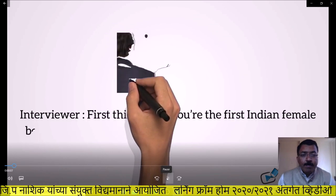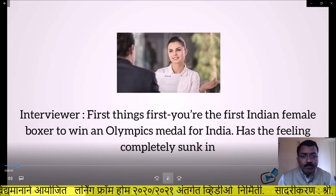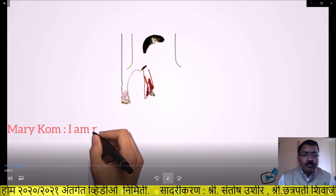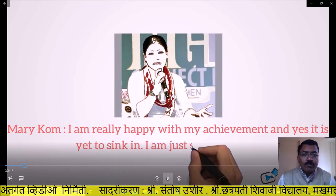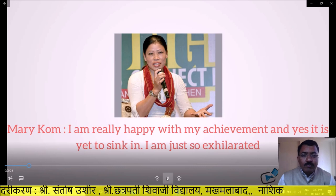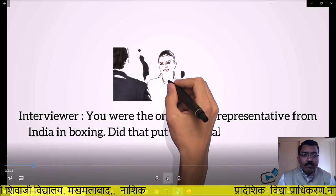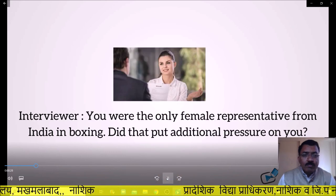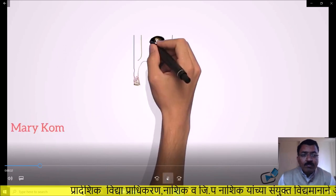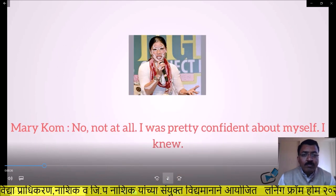Interviewer: 'First things first — you are the first Indian female boxer to win an Olympics medal for India. Has the feeling completely sunk in?' Mary Kom: 'I am really happy with my achievement and yes, it is yet to sink in. I am just so exhilarated.' Interviewer: 'You were the only female representative from India in boxing. Did that put additional pressure on you?' Mary Kom: 'No, not at all. I was pretty confident about myself.'